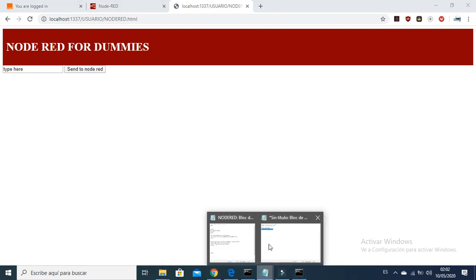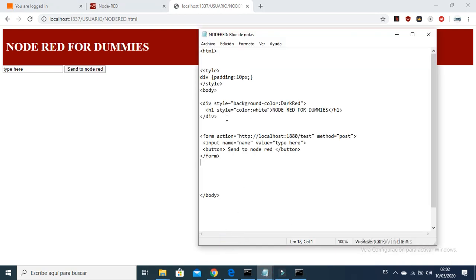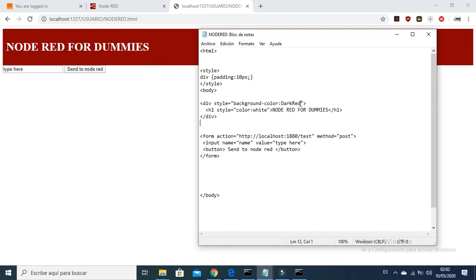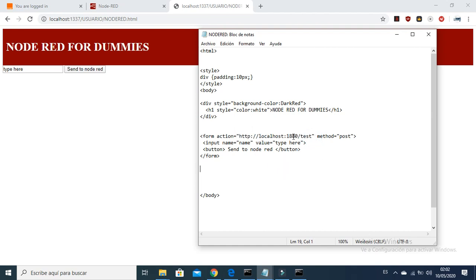Let's check the code. This part is for the title and I am using the color dark red. Here we are going to perform an action — we are going to POST to a link. This link will be created with the help of Node-RED, and we will check how to do it. It is a test link that the HTTP node allows us to use.